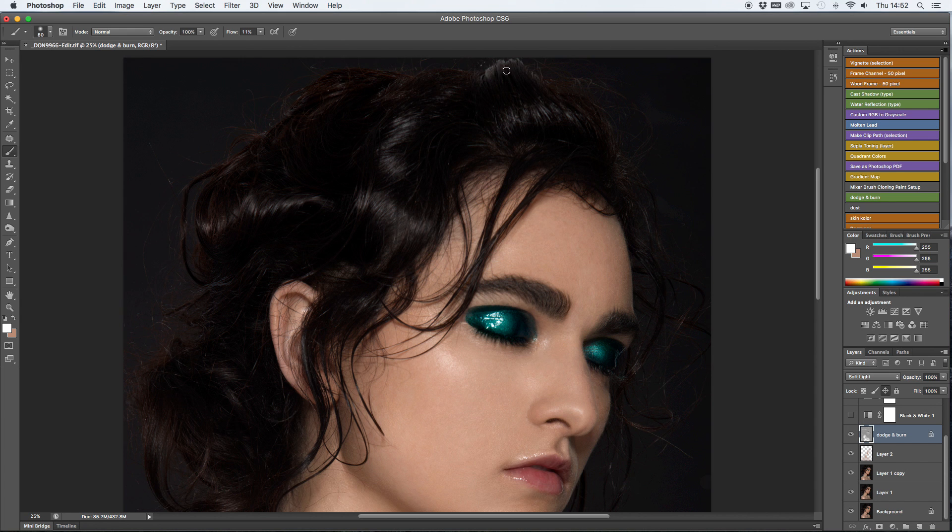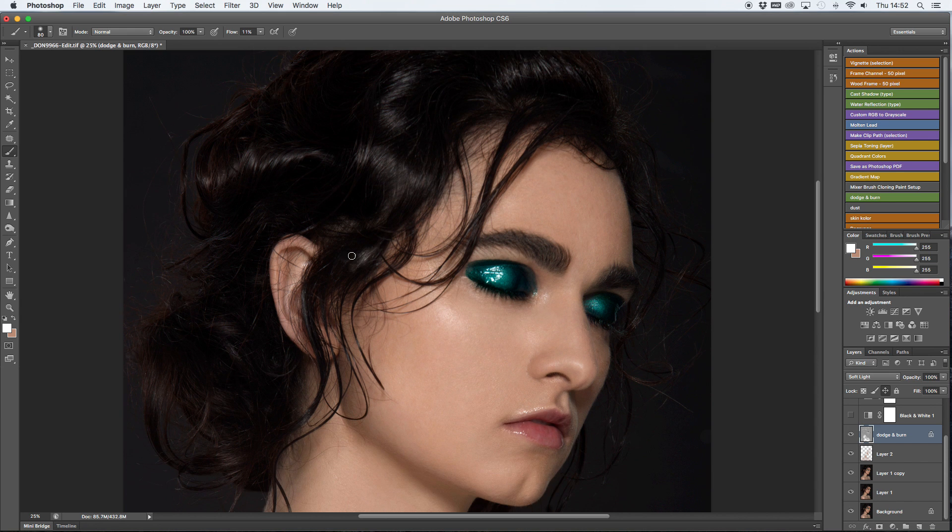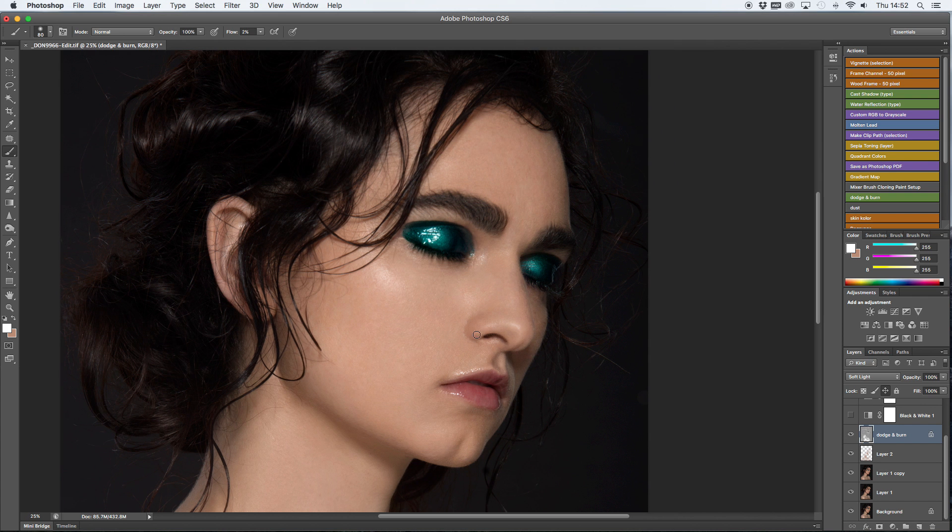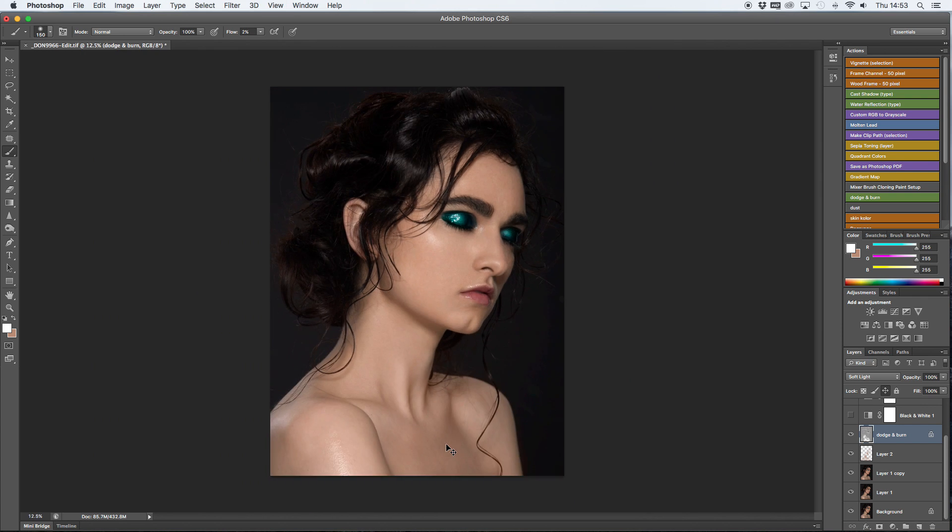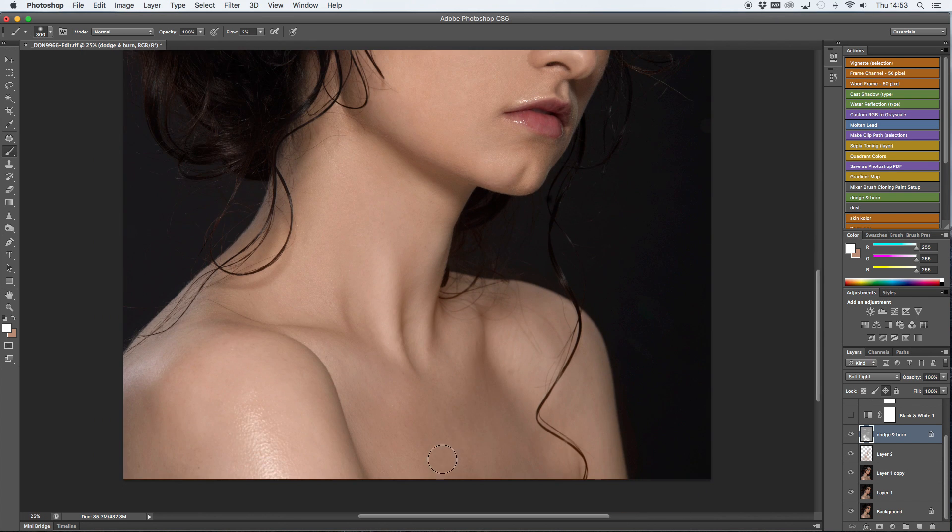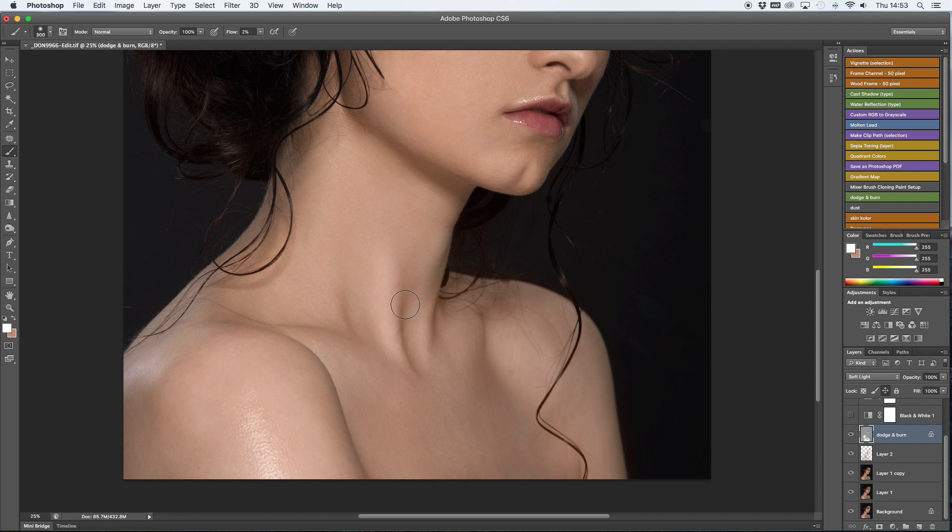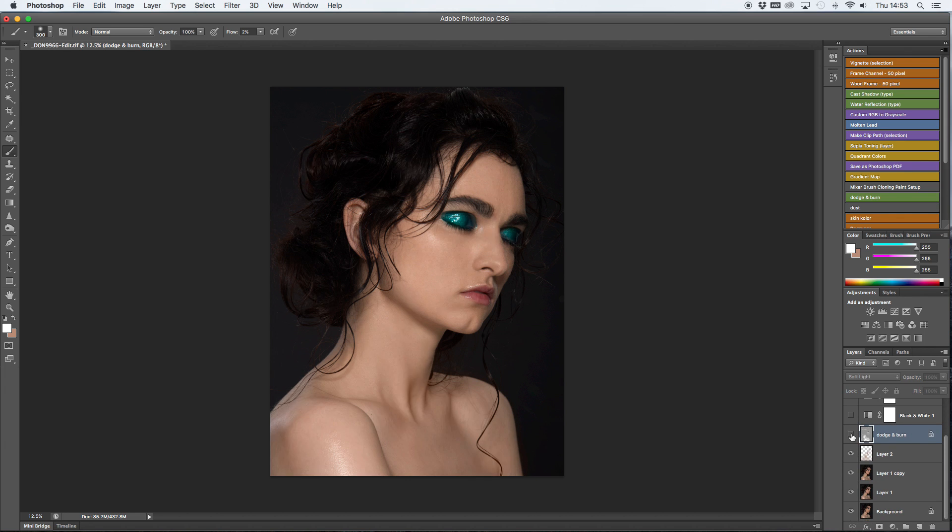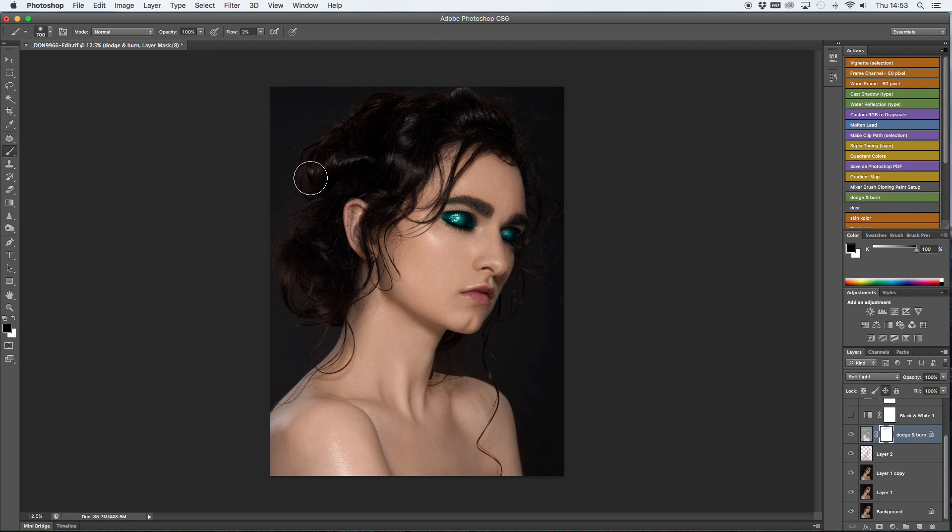Now I'm going to work on highlights some more, I'm going to go over the highlights in the hair and the skin. Again, it's really important to check your work, as you see I went a bit overboard on the hair highlights, so I'm creating a mask and getting rid of the parts that I think are way too intense.